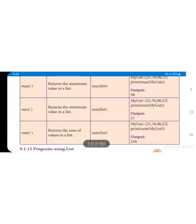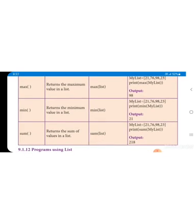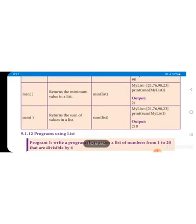Max returns the maximum value in the list directly. If in my_list we have 21, 76, 38, and 23, the highest value is 76. Print max(my_list) gives us the maximum value from the list. Minimum is the same thing but the opposite - minimum value 21 is the minimum value and that will be printed. Sum adds all the elements in the list - that is the meaning of sum.